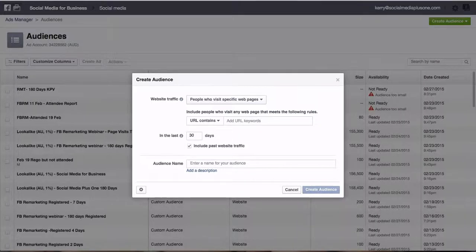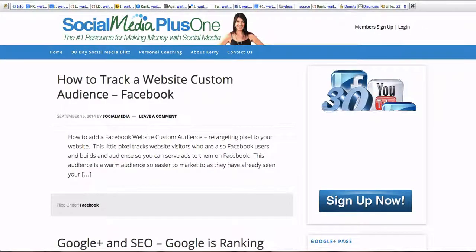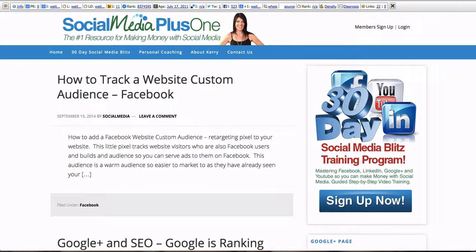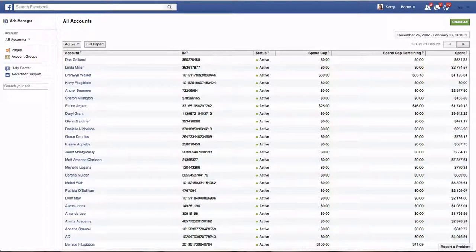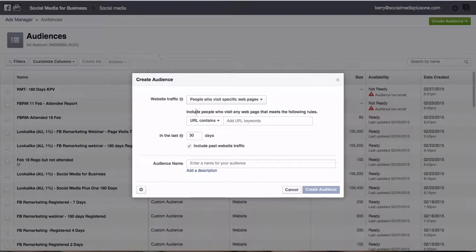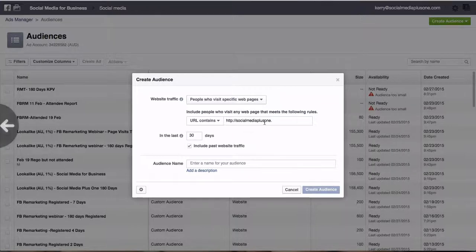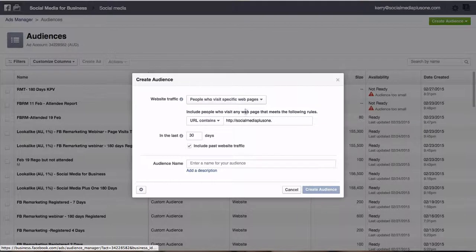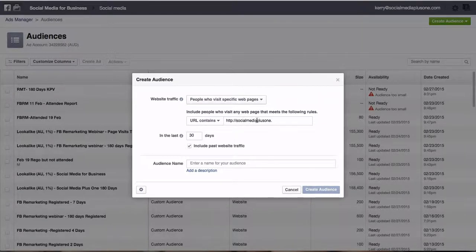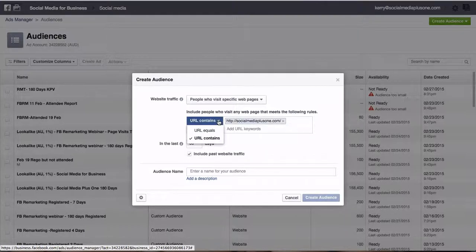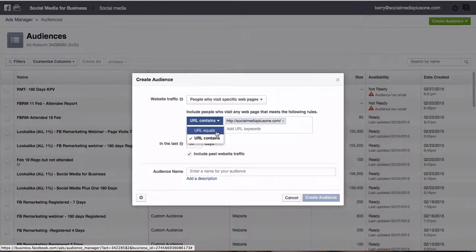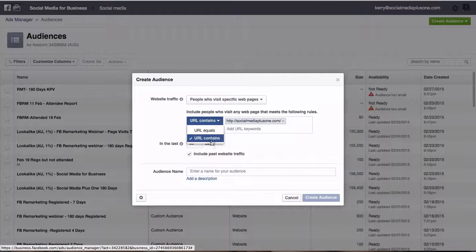So for instance, I have several different businesses. One of them is socialmediaplusone.com. I'm going to copy and paste the URL in here. Always copy and paste rather than try and guess it just so you don't stuff up the link. Now that's going to track anyone who comes to any page that's got the word socialmediaplusone on it so it contains. We can also do URL equals socialmediaplusone.com. We can also add in keywords so if you've got lots of different products that you want to put keyword in.